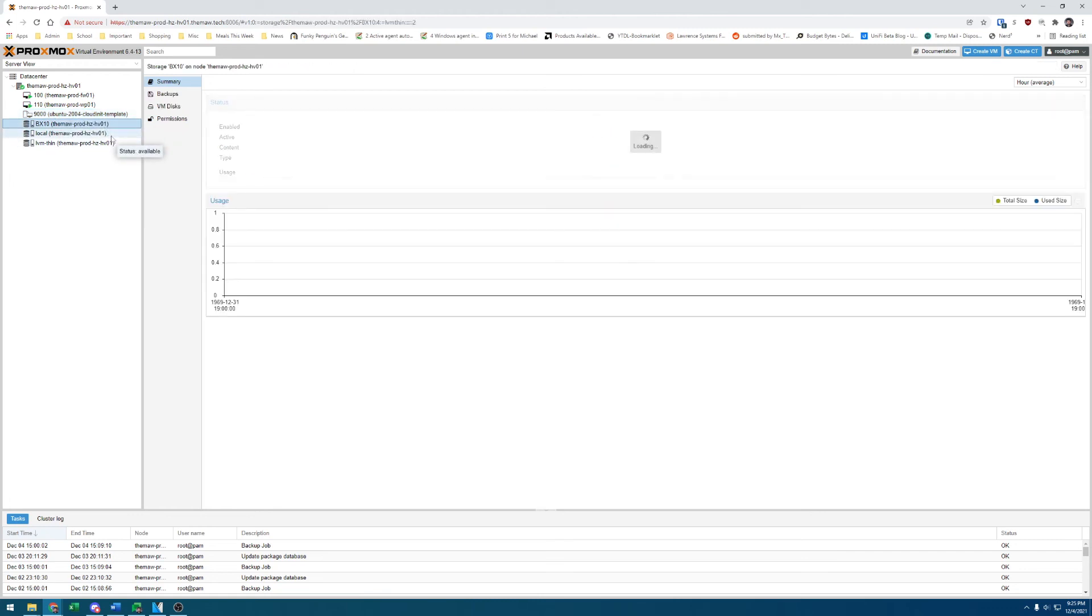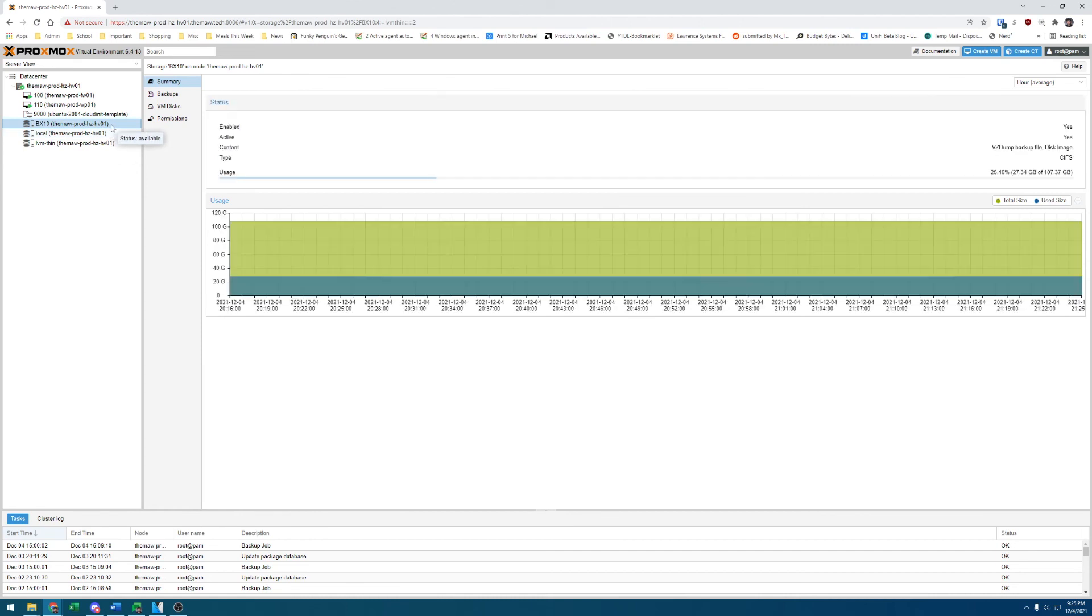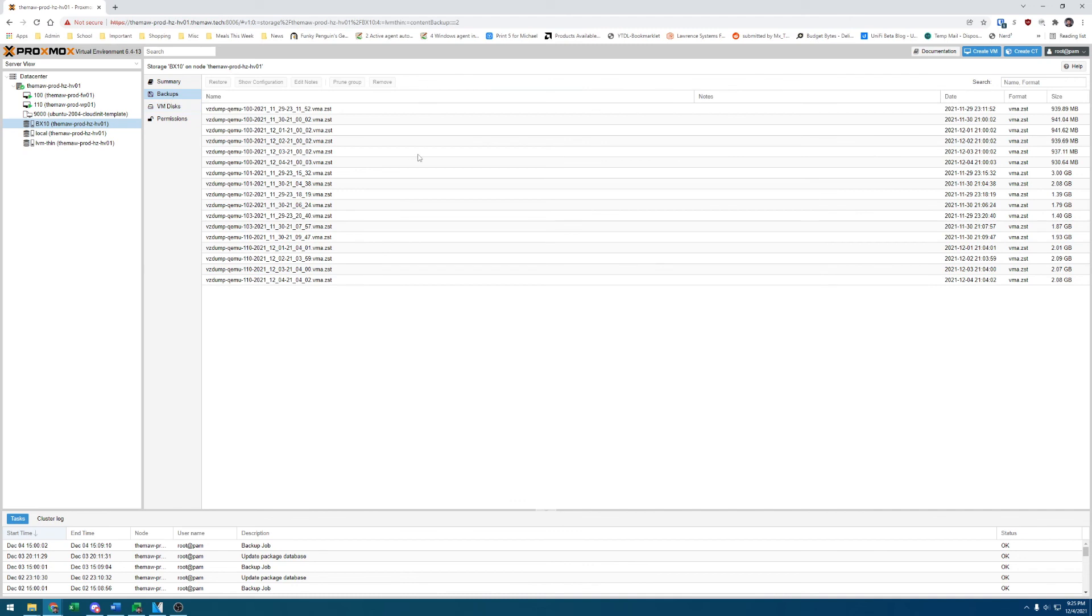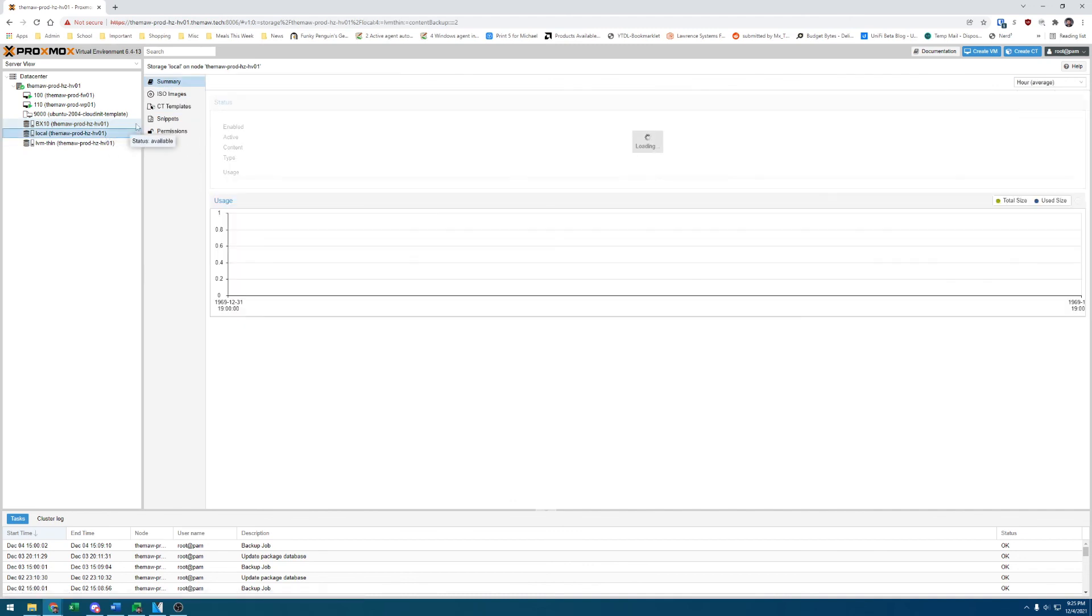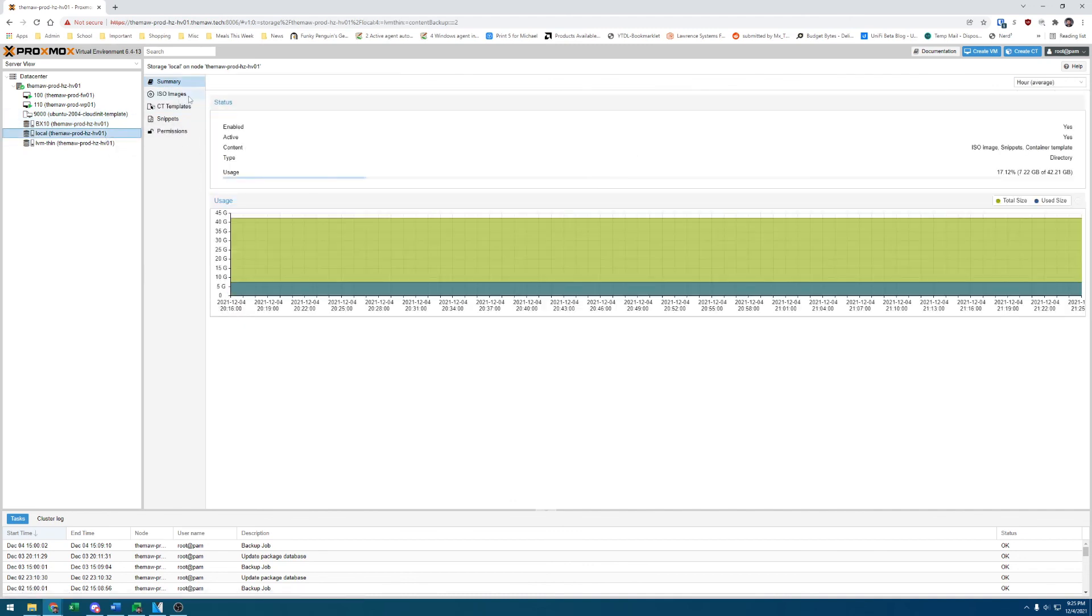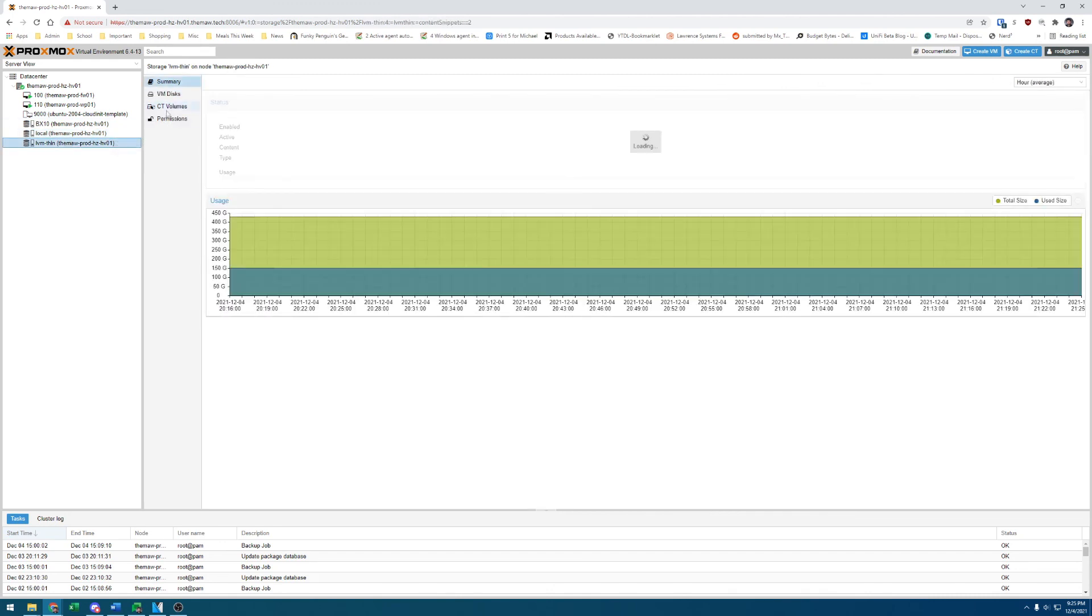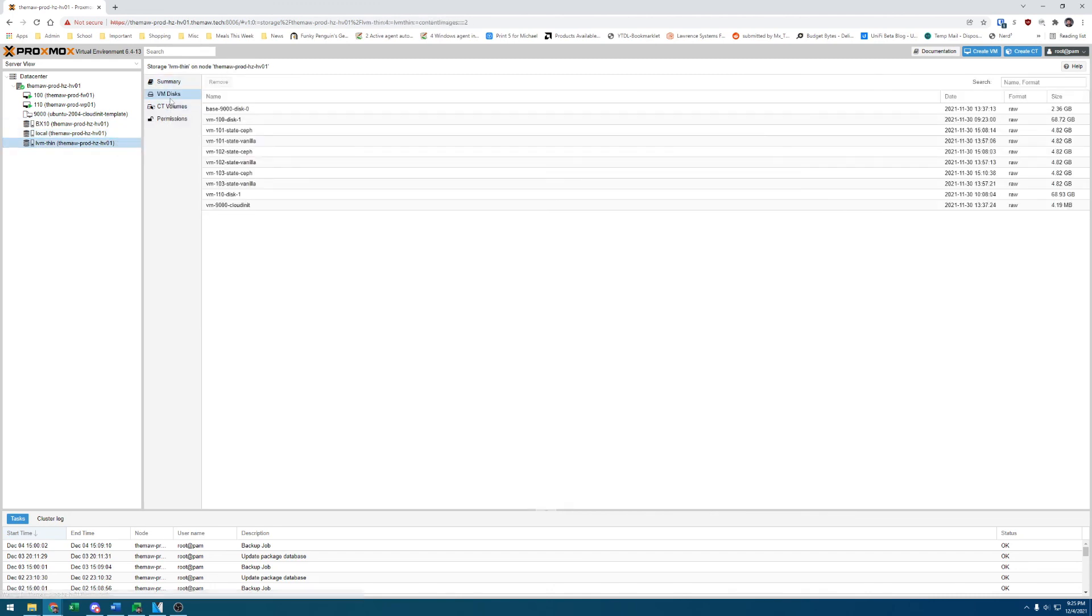I've got my storage down here, my BX10, which is a backup appliance through Hetzner. Very easy to set up and helps provide backup for my servers, which is, of course, very important. Then I've got my local, which has things like my ISO images, any container templates, snippets, and then I have my LVM thin that has my disks.